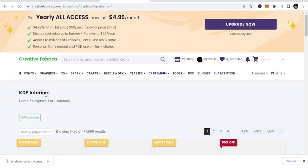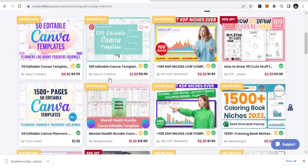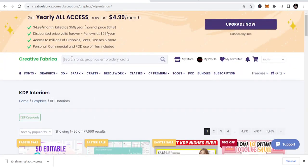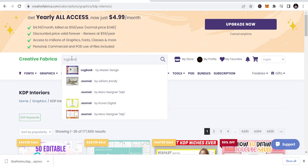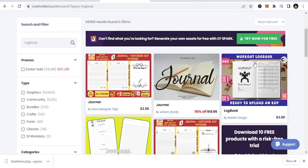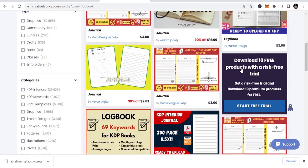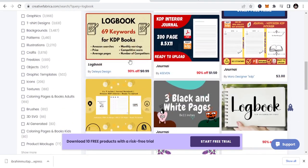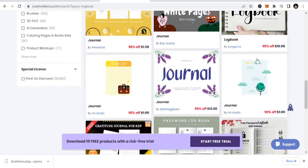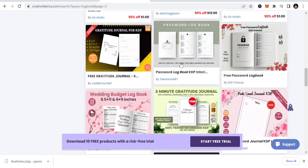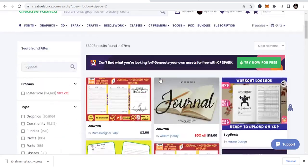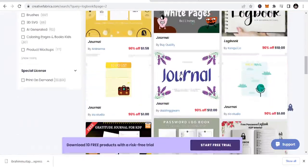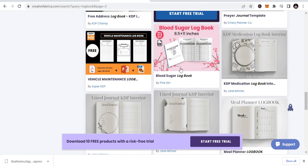You see a lot of tons of KDP interiors, coloring books. But here, we're talking about the logbooks. So, you check on logbooks. You just type in logbook. If you know the specific thing that you want, you see workout logbook, and this is a place that you can easily get niches to publish. We have logbook 69 keywords. We even have keywords. And if you want a password logbook, this is what I was talking about. You can get this one. All you just need to do is subscribe. And once you subscribe for like $4.99 a month, all these ones, you can download them for free. You can publish them on your Amazon KDP.